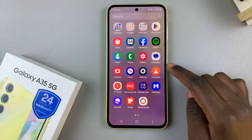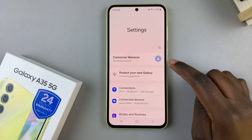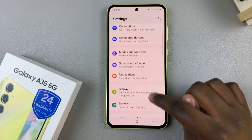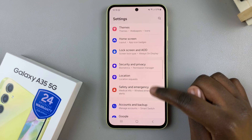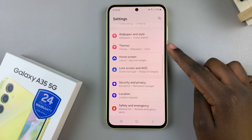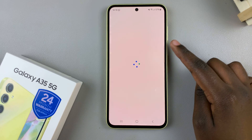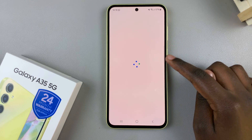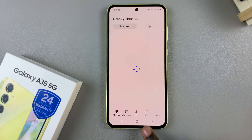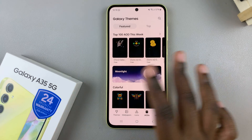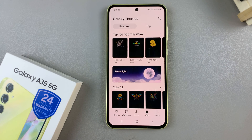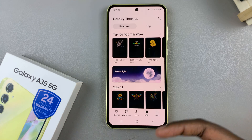Begin by opening the Settings app, then scroll and select Themes. From here, tap on the option AODs and scroll through the different AODs to find the one that suits your preferences.